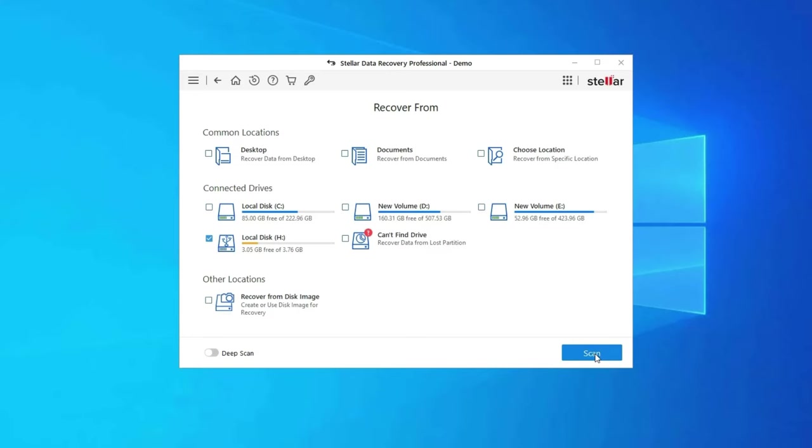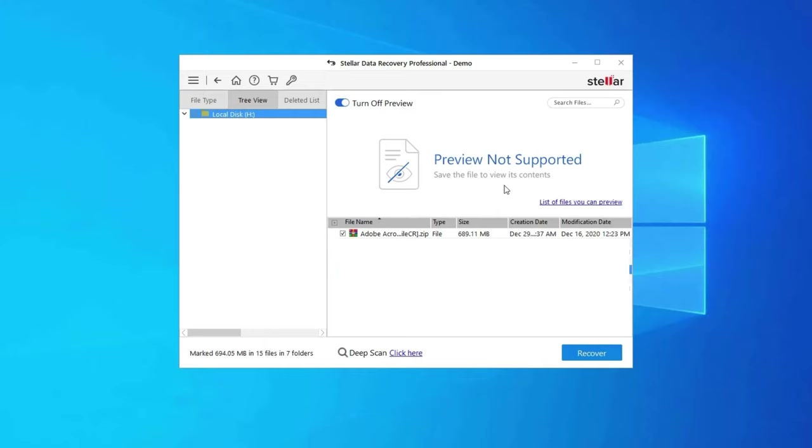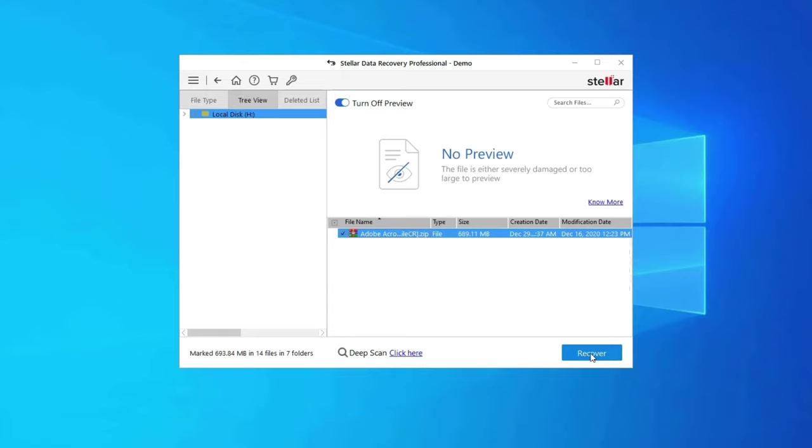Next, you can preview the recoverable media files after the scanning process is completed. Lastly, you can select the images, audio, or video files you want to restore and click on the Recover option to save them at the location you want. Find its download and user guide links in the below description box. Thanks for watching, and I hope you liked this video.